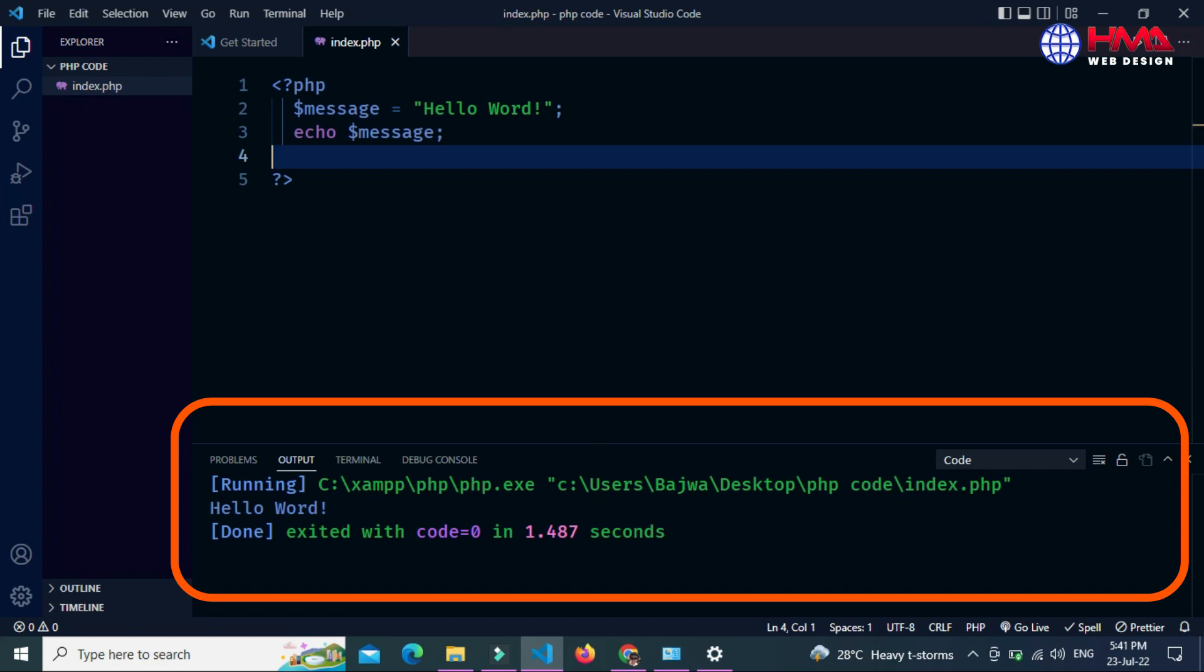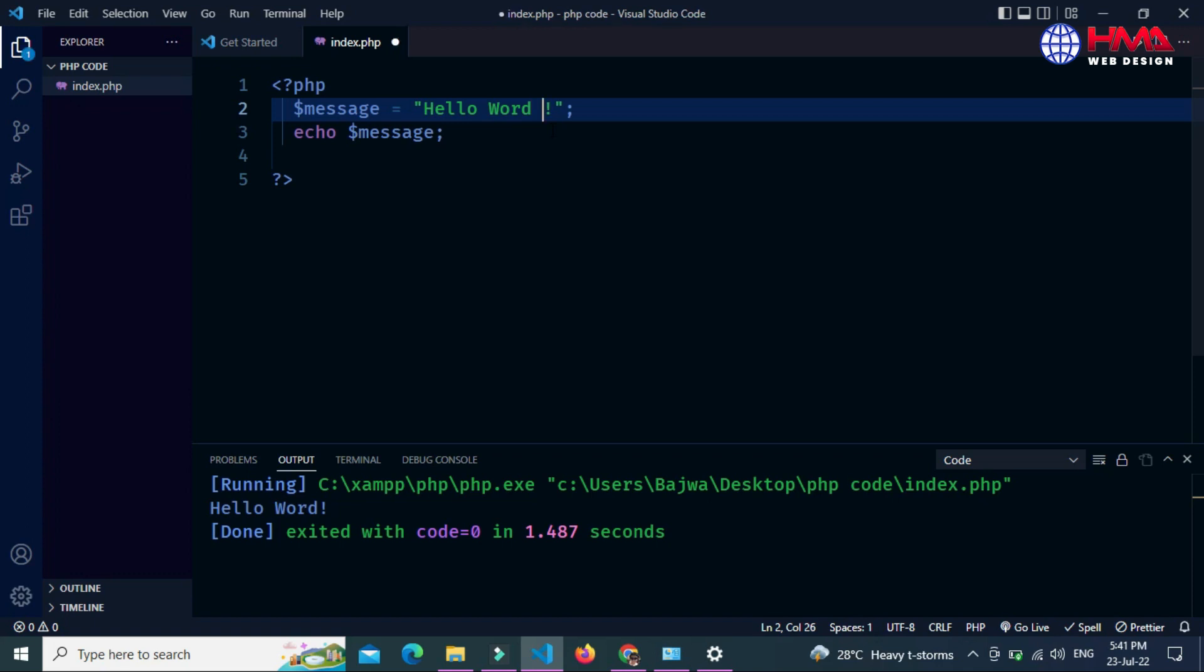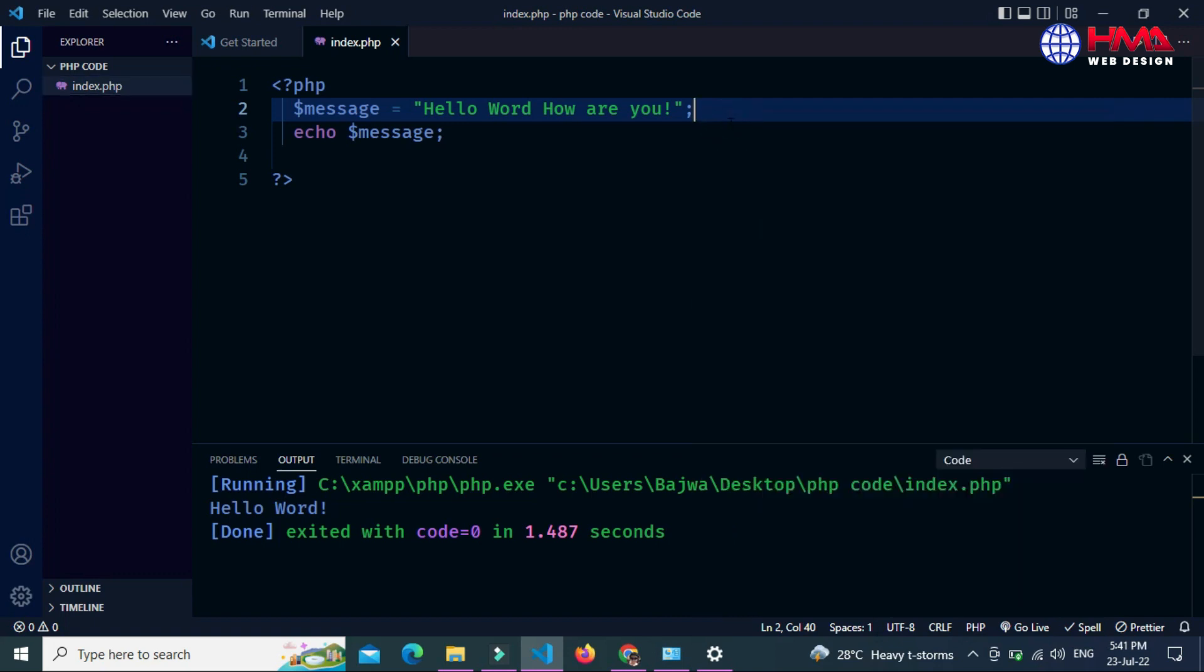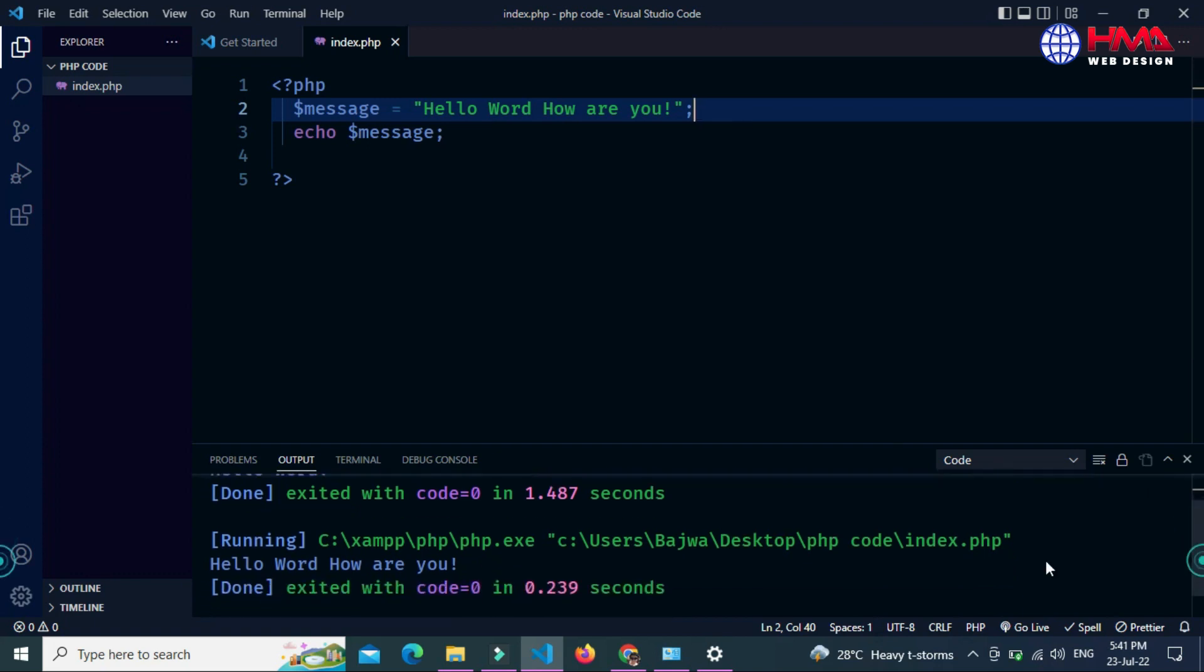If I change my code a little bit: 'Hello World, how are you', again save your code and again right-click and Run Code. This is the new output here: 'Hello World, how are you'. Thanks for watching.